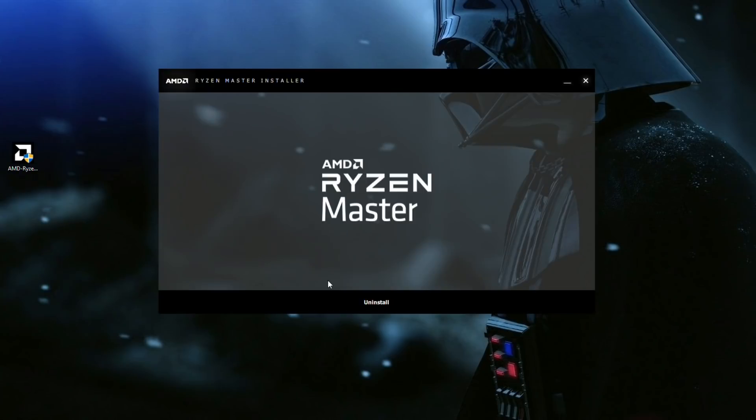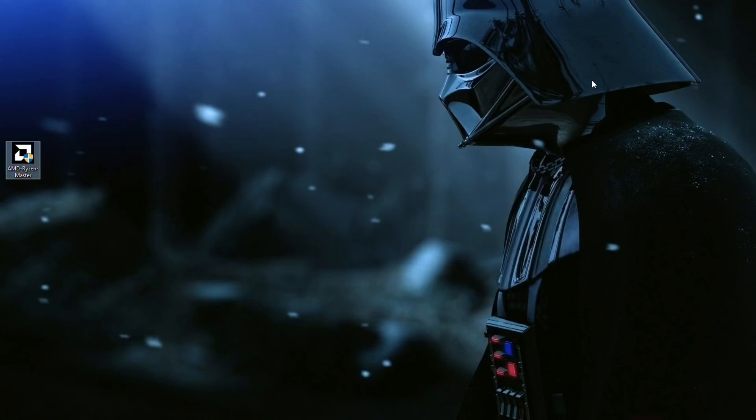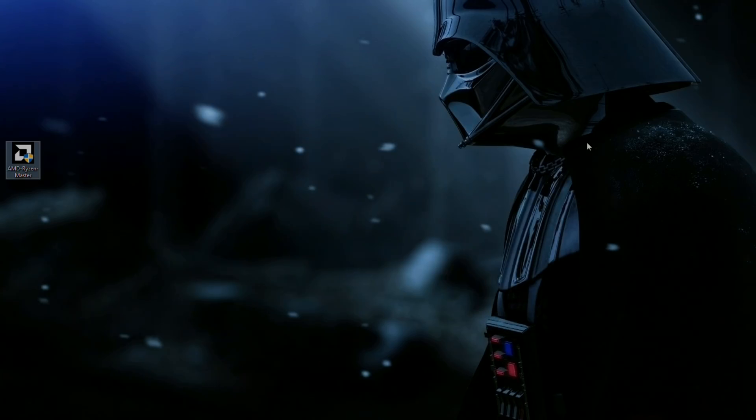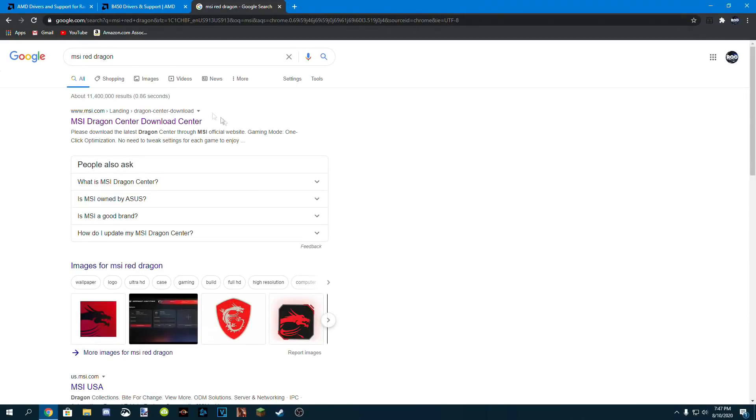Now I already have it installed on the system, but here it should say install, and of course go through the installation process. Next up, MSI Red Dragon. This is the program for the motherboard.